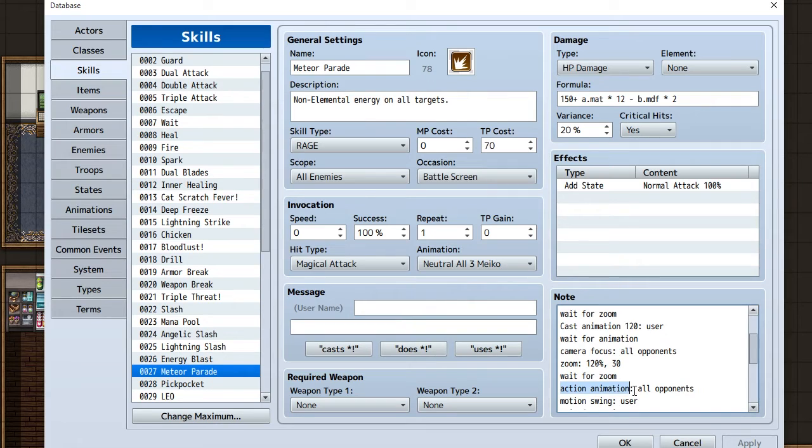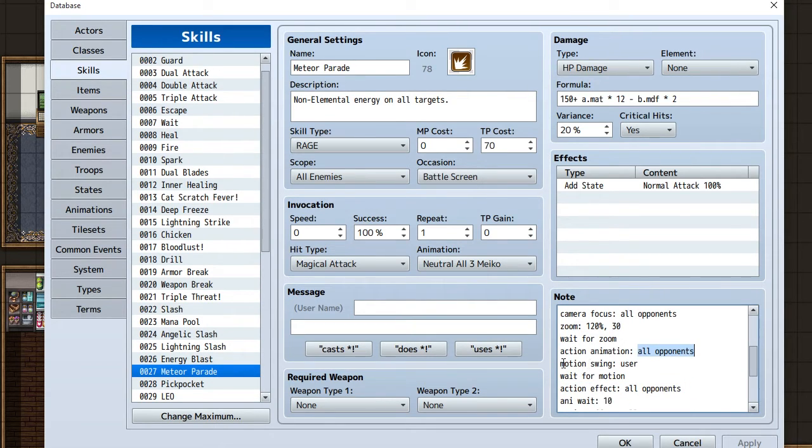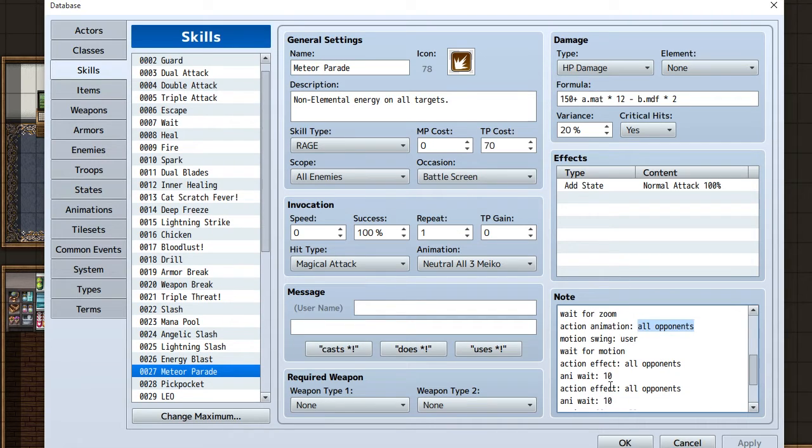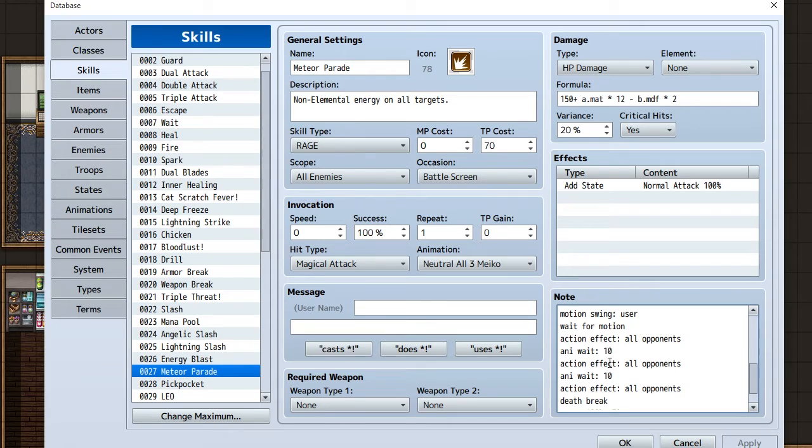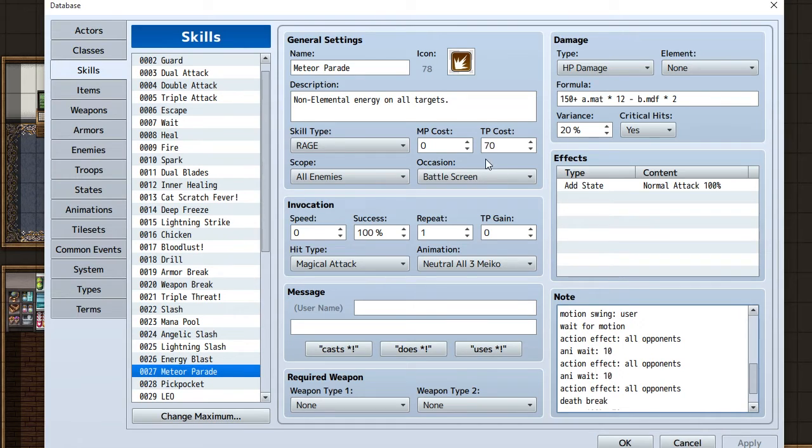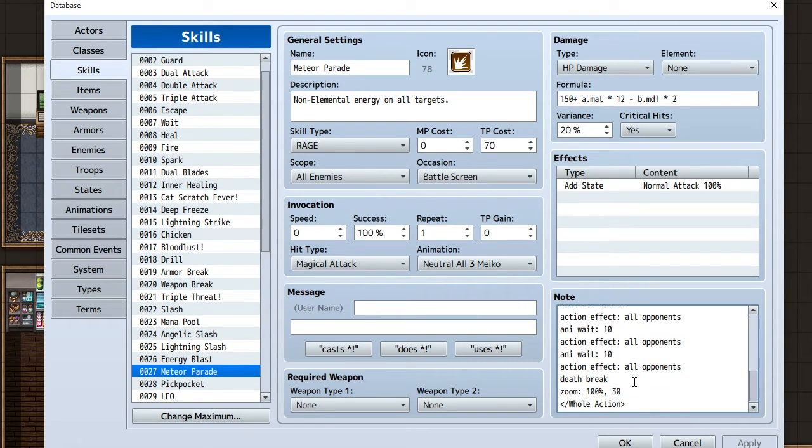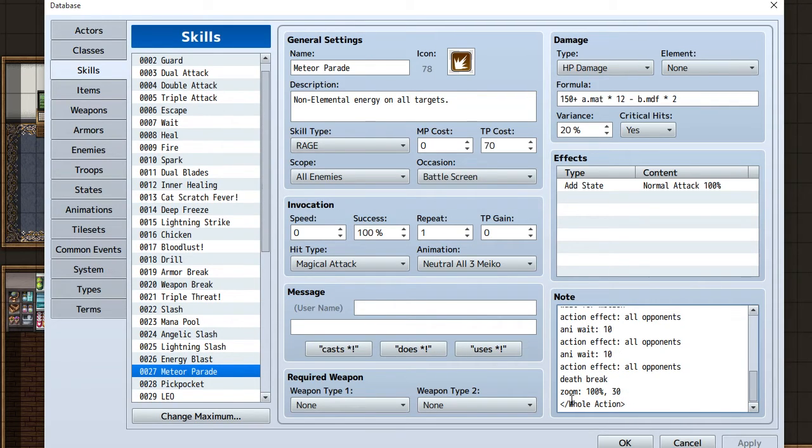This is separate from the actual animation we're using. Camera focus all opponents, zoom, wait for zoom, action animation. That's the skill animation. I have it as all opponents to the target, and while she's doing that she'll be swinging. Then waiting for motion, and the action effect all opponents. Every time it's an action effect, it does that damage that many times. So this formula will do it three times basically, and you can trigger it to go off at certain times during your skill. Then death break, which allows the enemy to die.